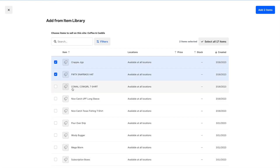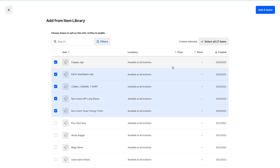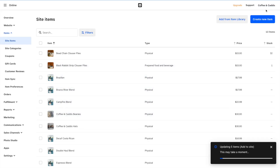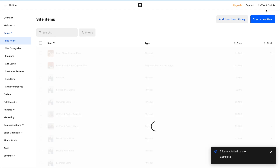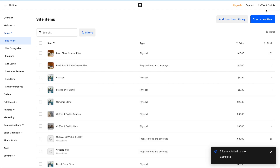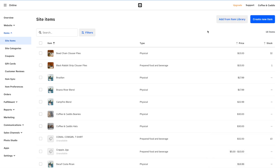We're going to go ahead and add the five items that were created on March 16th, right here. We'll click Add Five Items and let that run for just a minute.